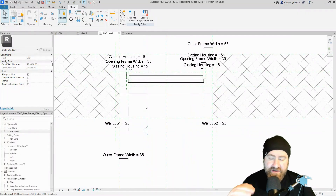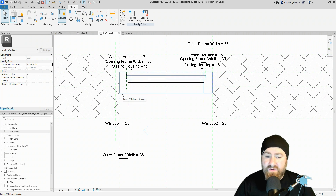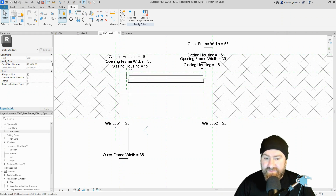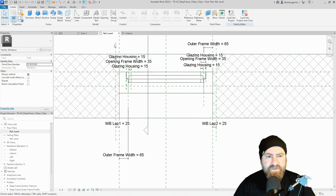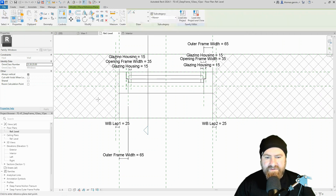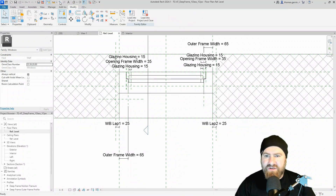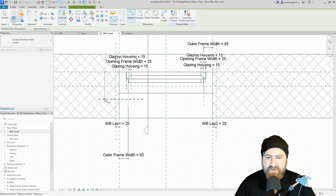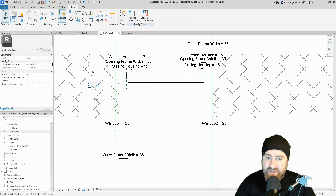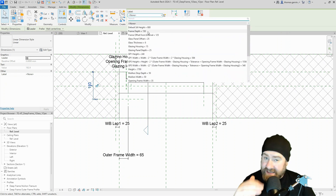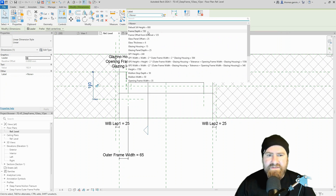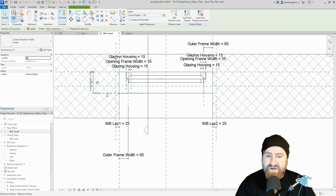Let's go back into our reference level plan. We're going to create an extrusion for the window board, but I need to constrain it to the inside face of the window frame. In this window family I made, I don't have a reference plane for the depth of the window frame. I have a parameter for the frame depth but no reference plane, so I'm going to create one. Create tab, reference plane — draw it short like that. Escape, escape — dimension from the front plane to this new one, then apply the frame depth parameter. Frame depth: 150.